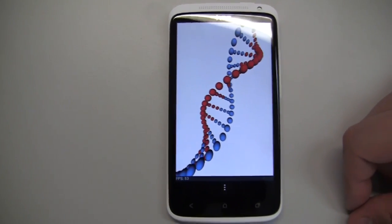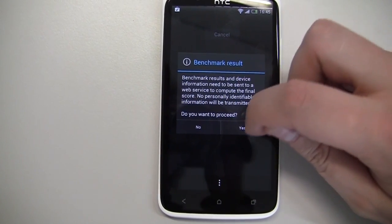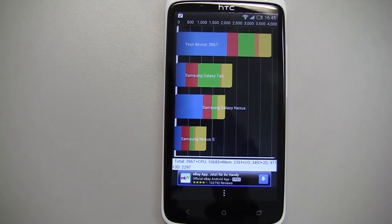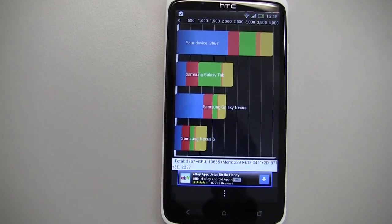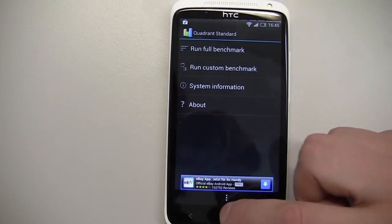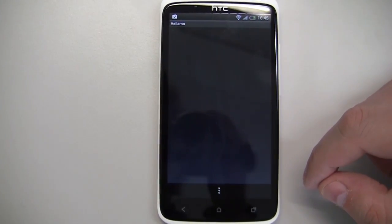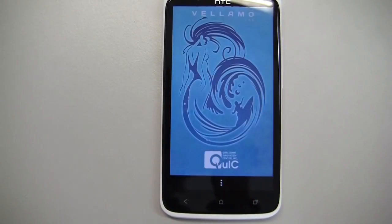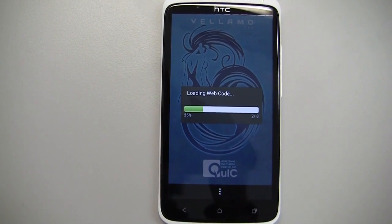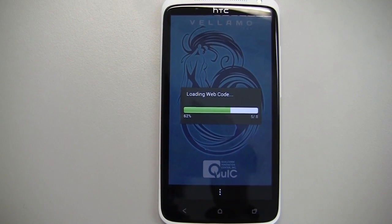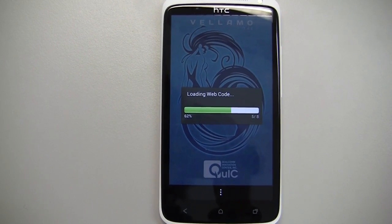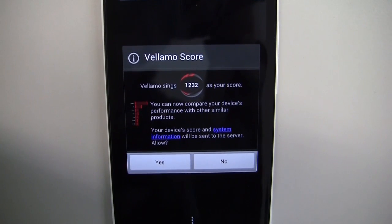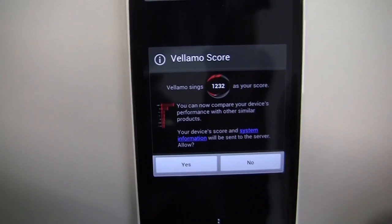The result is 3,967 — pretty much the same result I'm getting on my Samsung Galaxy S2. Now let's try the Vellamo benchmark. It's normally optimized for Qualcomm Snapdragon, but it seems to work. The result is 1,232, and I think the Galaxy S2 is around 1,100, so it has a little bit more performance here.